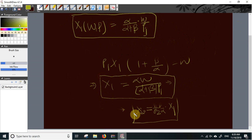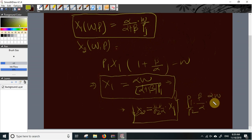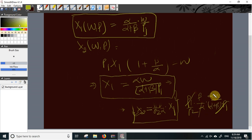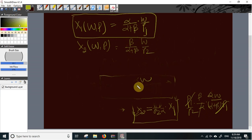Now we substitute the value of X1 into the optimal condition to get the demand for the second commodity. Substituting, we get (P1/P2)·(beta/alpha) times alpha·W/((alpha + beta)·P1). The P1 and alpha cancel, giving X2 = beta·W over (alpha + beta)·P2. This is the Marshallian demand function for the second commodity.